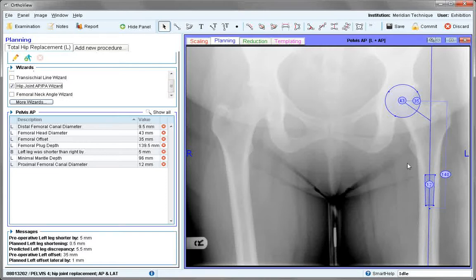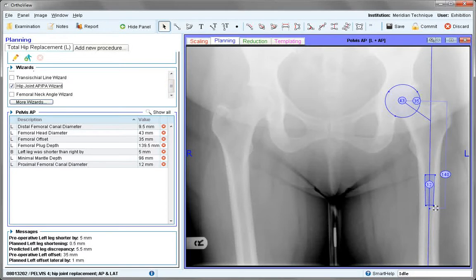Be aware that when positioning this wizard, the upper markers in the femoral canal need to sit around the point where the canal starts to widen. The other should be parallel and to the extent of any image shown.